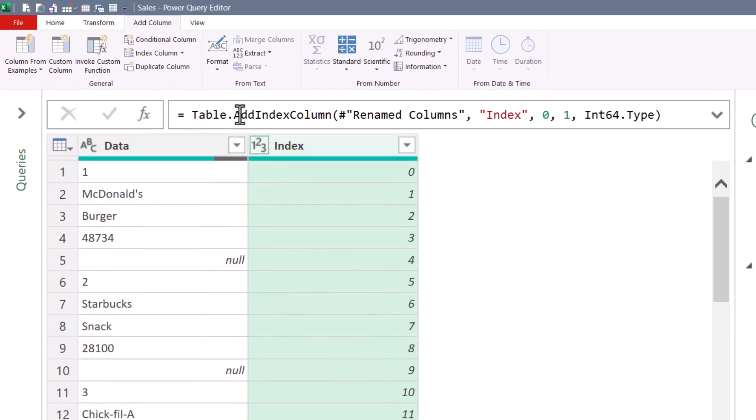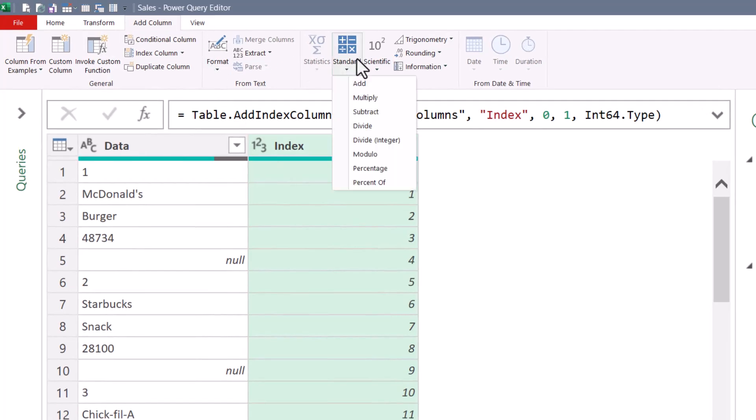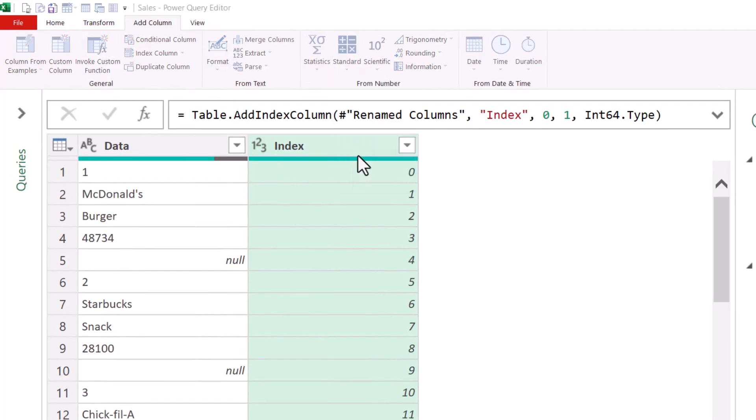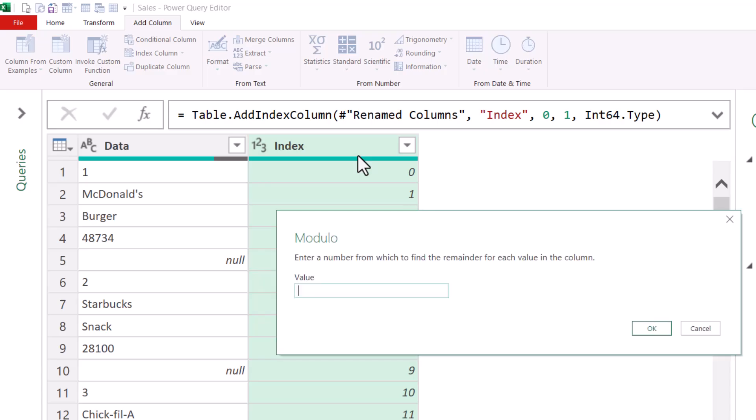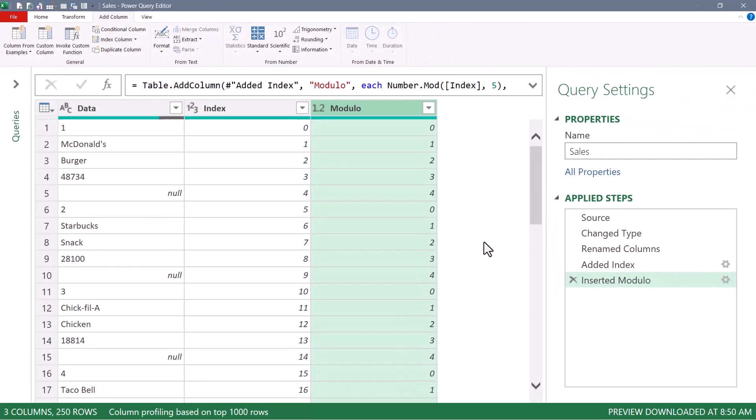So with the index column selected, I'm going to go back up to add column, standard, modulo. And we're going to perform modulo division on this. Modulo division is where we divide each of those index numbers by a value, but only keep the remainder. We discard the whole number portion of the answer. Five is our pattern number, so we'll type that into the value field. Hit OK.